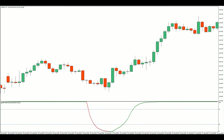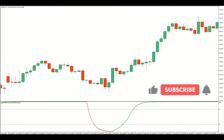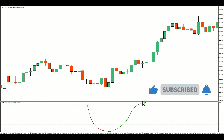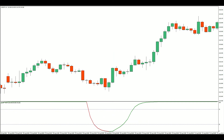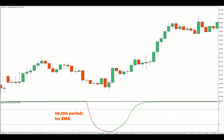Schaff recommended using his indicator to trade the cycles within trending markets. This means entering after a short-term pullback and hopefully riding the trend to the next swing high or low. Let's use this trading idea as a starting point. For longs, we will look for the revised trend cycle to cross above 25, which indicates that the pullback is ending. I will use three methods to improve my win rate.